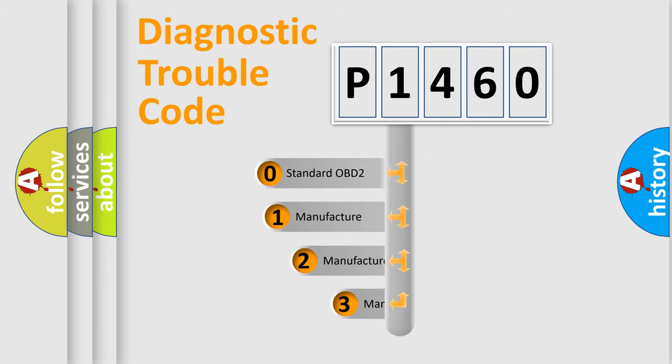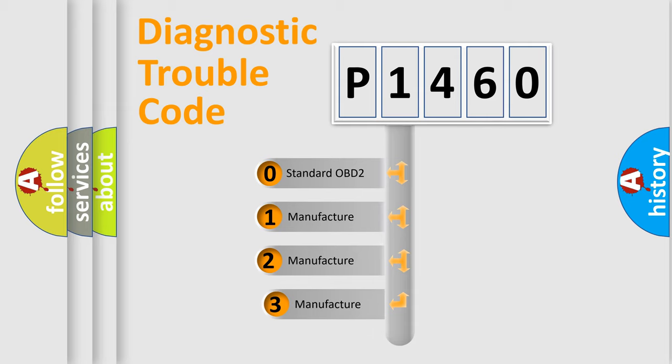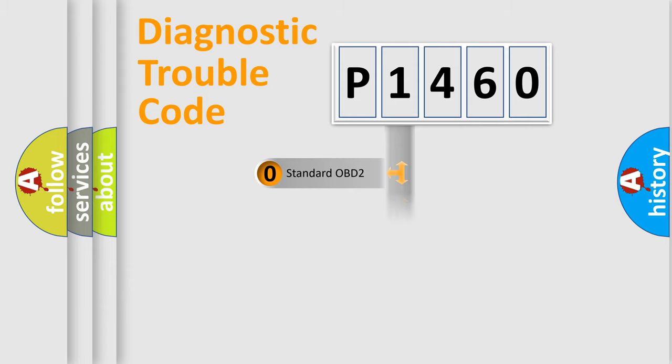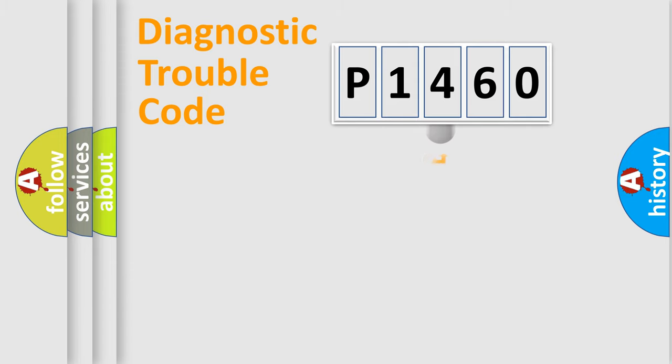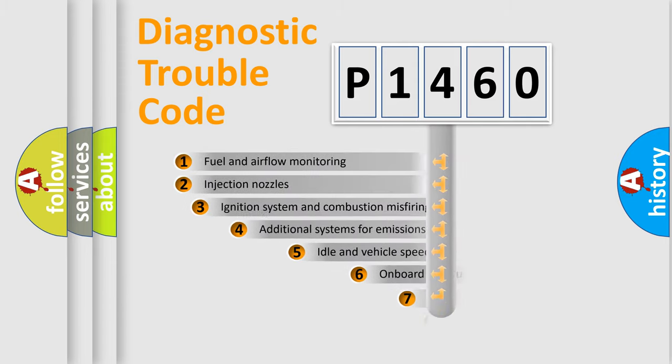If the second character is zero, it is a standardized error. In the case of numbers 1, 2, or 3, it is a manufacturer-specific error expression.